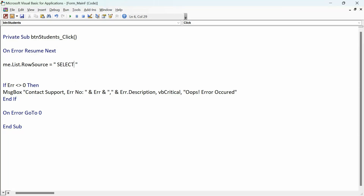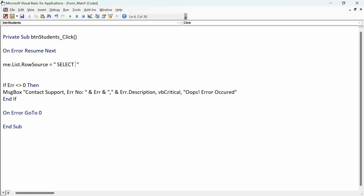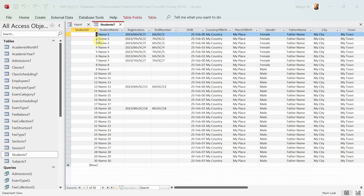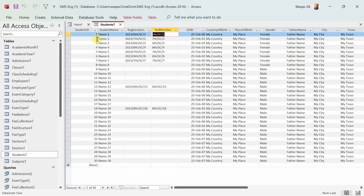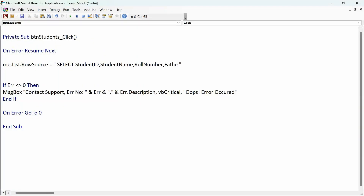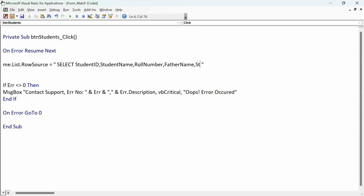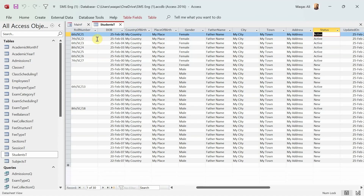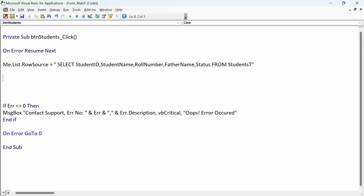We'll use the SELECT statement of SQL. Select what? We have to give that instruction. So: SELECT student_id, student_name, roll_number, father_name, and then status — FROM the table called students. By the way, you can also fetch from a query if you have one created.